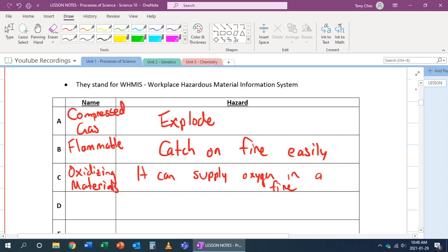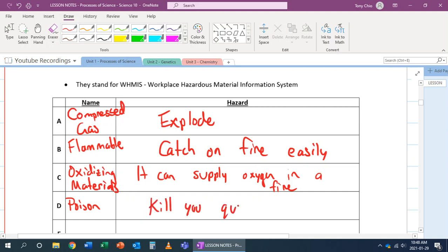Now, the next part of the WHMIS. WHMIS stands for Workplace Hazardous Materials Information System. D is poison. These are objects that, when you consume them, can kill you quickly.